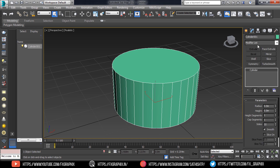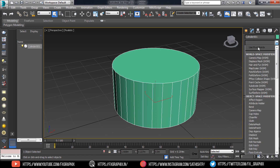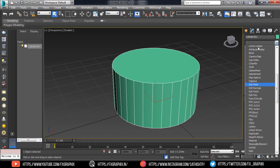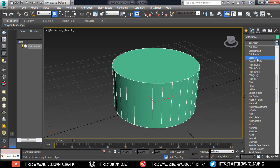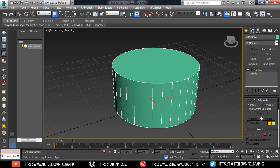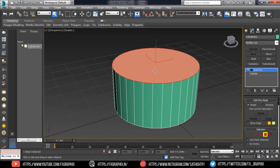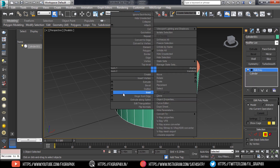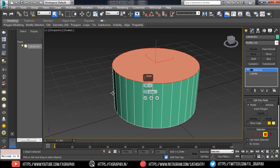Set the side segments to 32. Then add the Edit Poly modifier. In polygon mode, select the top poly and inset it.